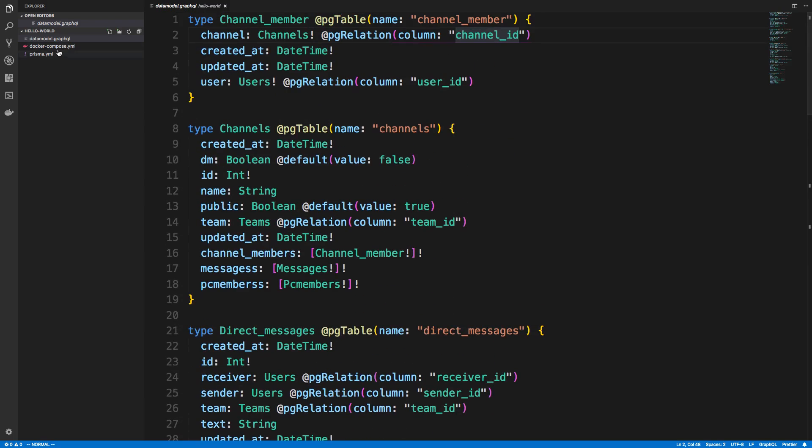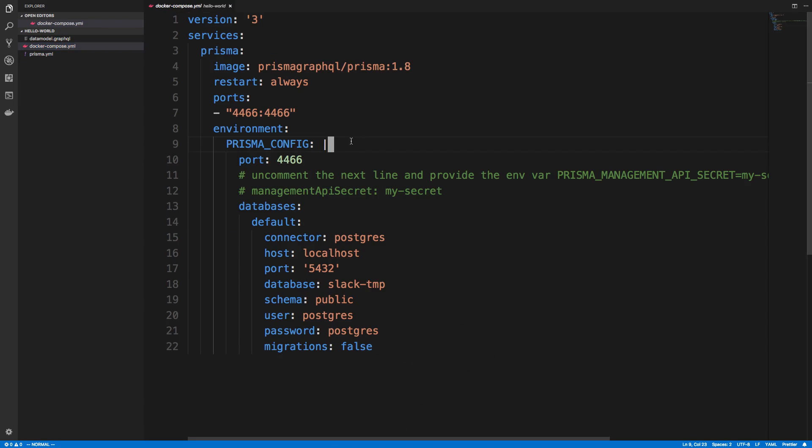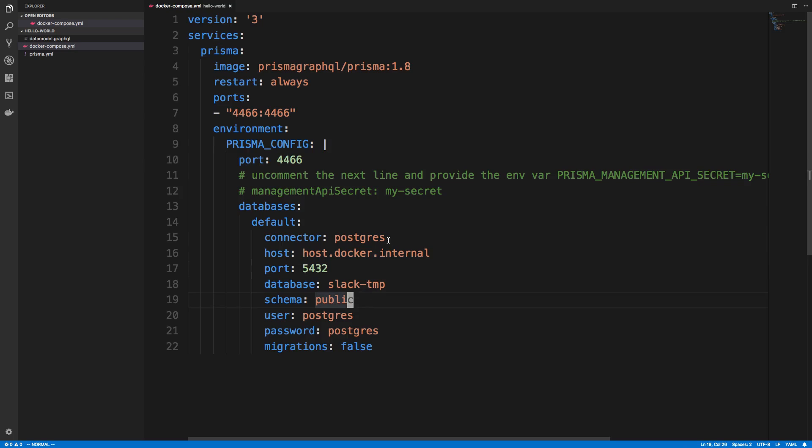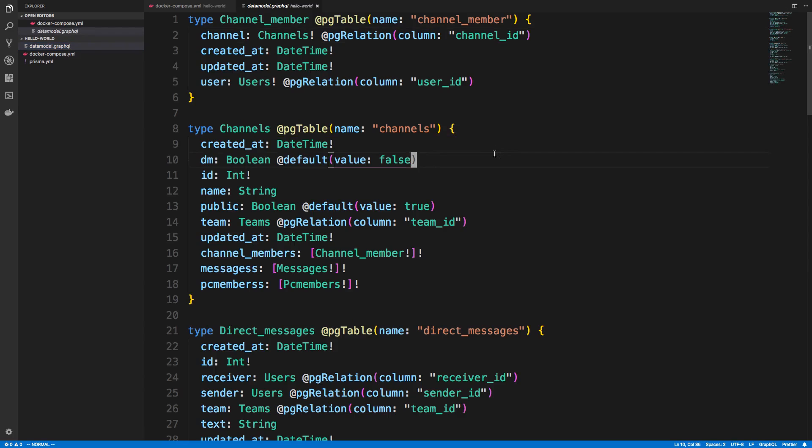And we have a Docker Compose file here to actually start up the server. And what we can do is we need to change the host because it's going to be running in Docker. And for Docker, you cannot access localhost by itself. You need to say host.docker.internal. And I'm just going to get rid of those for the port. And everything else looks good. So I can actually start up this Prisma server and deploy this schema, and we can see what happens.